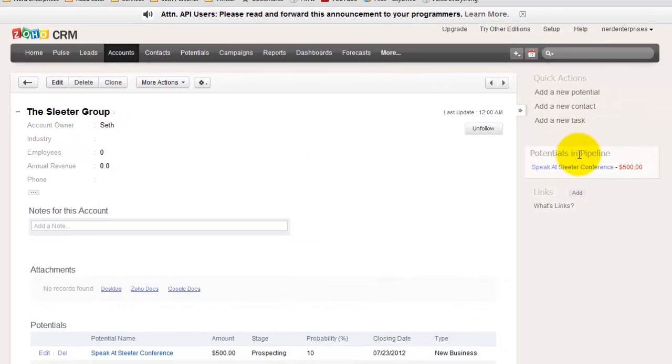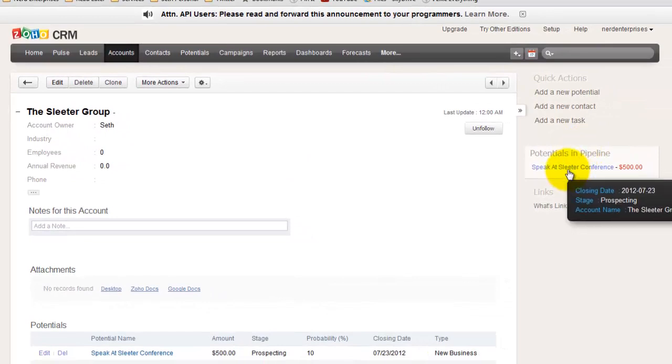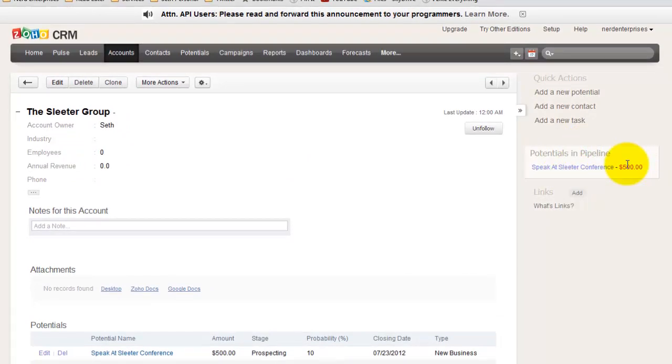So let's go to Sleater Group. I click on that, and it says I've got potentials in the pipeline. Speak at Sleater Conference, potentially $500. So this is cool, because as I create potential deals, I can literally and specifically look at what are these things potentially worth to me.